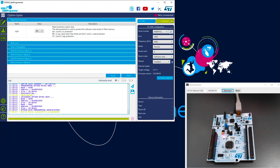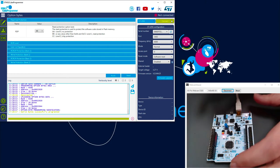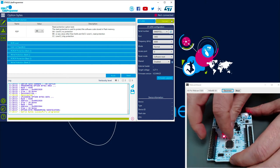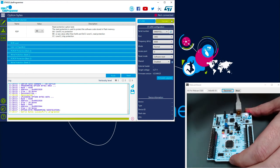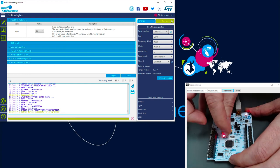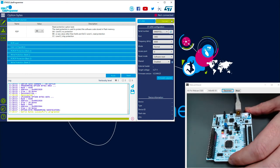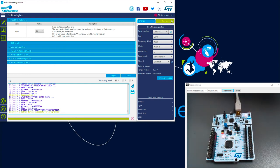You remember in the theory, I warned you about the fact when you program the RDP level, you need to do a full power cycle. So here to do this, I will remove the jumper and put it again. And now my program is functional. So this is really important to have this in mind.